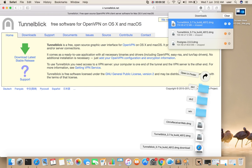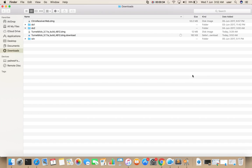Let me go to the Downloads folder. There you can see the .dmg file, double click on this.